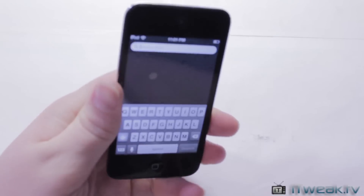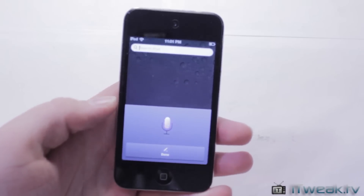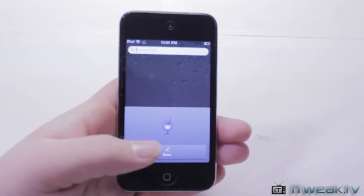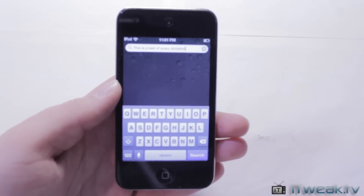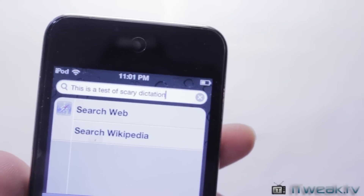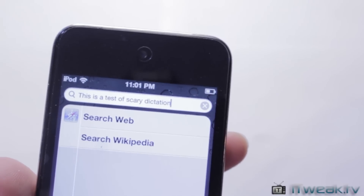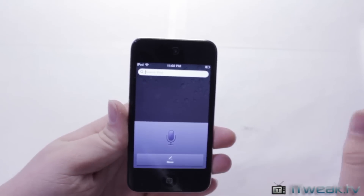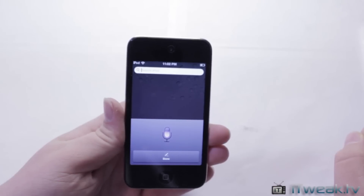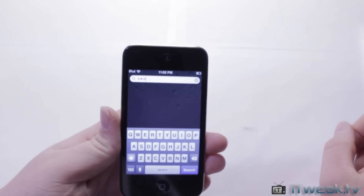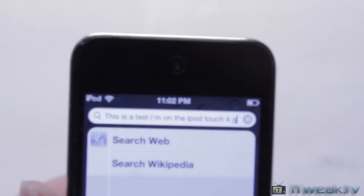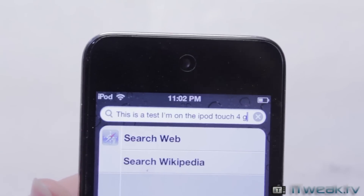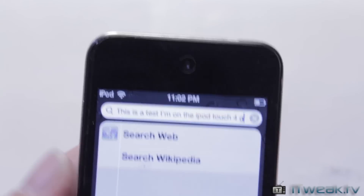Another great feature of i4 Siri is that Siri dictation does work. I'm demoing this on the iPod Touch 4. Saying 'This is a test of Siri dictation' outputs the text, though it messed it up slightly — saying 'scary dictation' instead. A second test, 'This is a test and I am on the iPod Touch 4G,' also came through with minor errors.